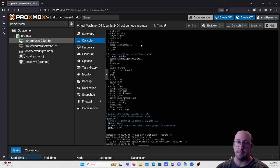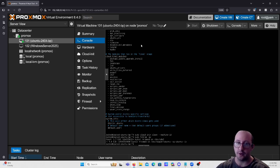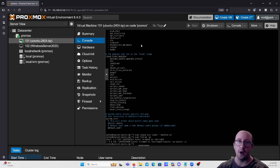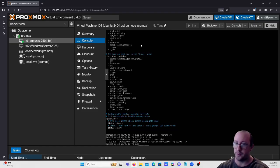The next thing I like to do is `sudo fstrim -av`, which makes sure we're not taking up too much space — very useful for dynamic drives to ensure we're not bigger than we need to be. Once that's done, all I like to do is `sudo poweroff` to turn off the system.